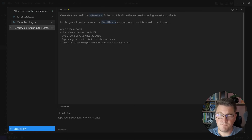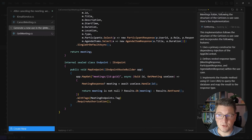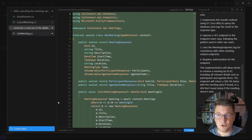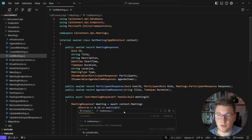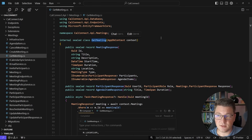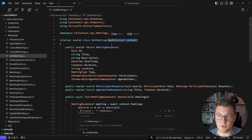I'll hit enter and Cursor will take a moment to think and generate our use case. Our use case is a single file containing the handle method that implements the querying logic, and we also have a nested type to represent our endpoint. Let me minify this and take a look at the get meeting use case that was generated in just a few seconds. You can see it respected my request to use primary constructors for dependency injection, and it correctly injected the AppDbContext. This is looking good.